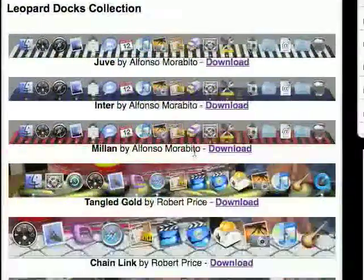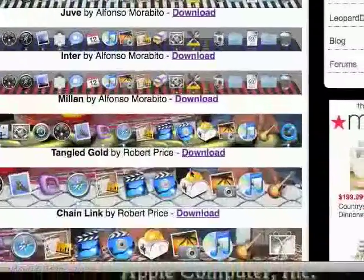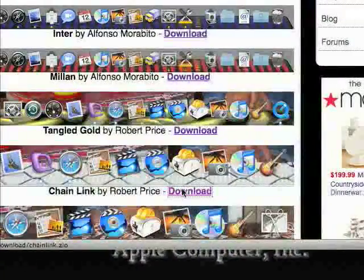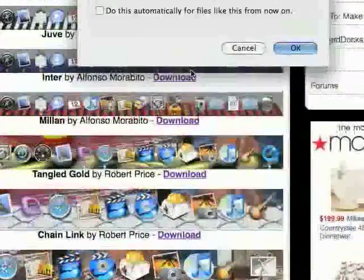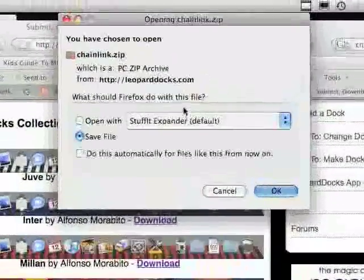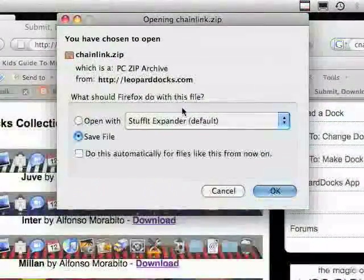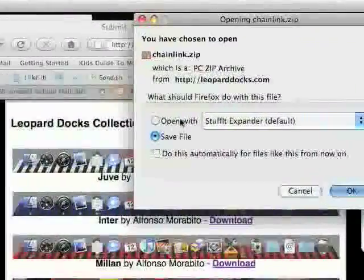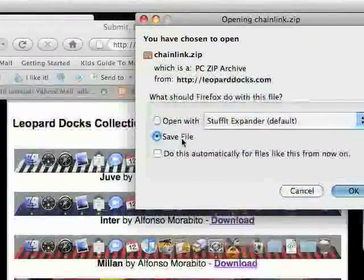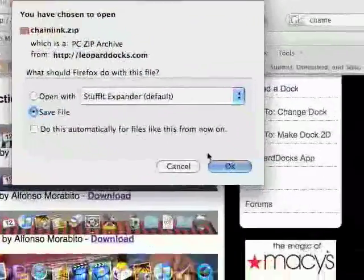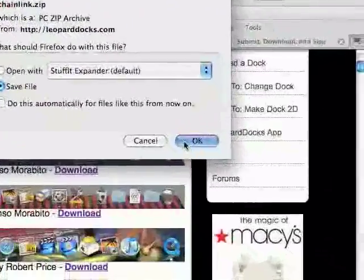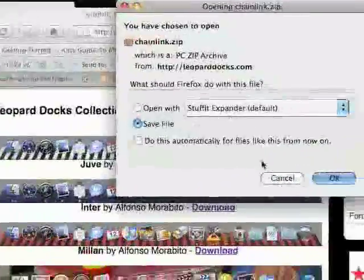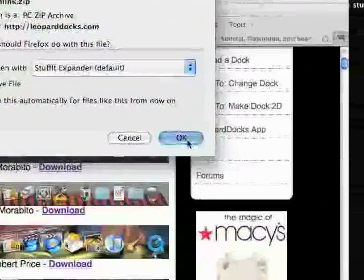So here I found one that I like and works. So I hit download and it gives me this small window. You could either do open or save, I prefer save. So just fill in the bubbly thing and hit OK.